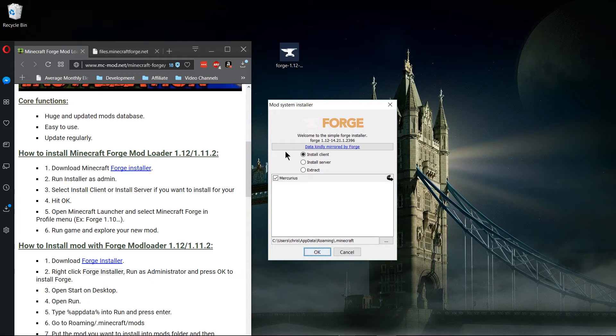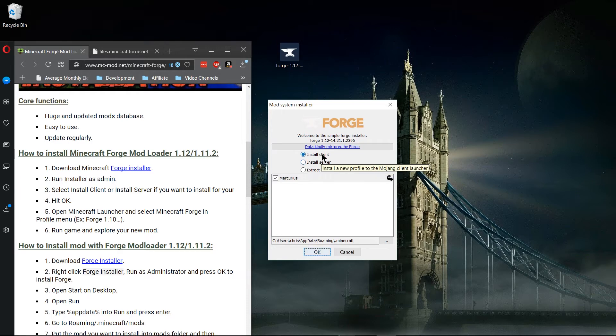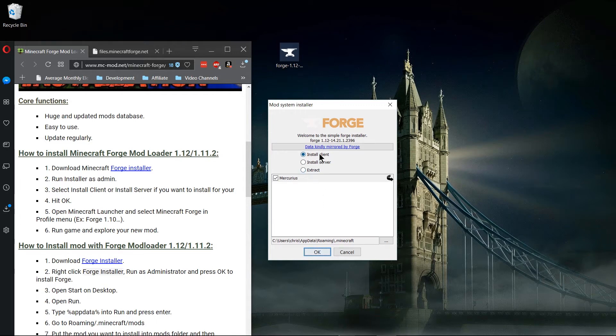If you're trying to host a game for other players to join then you are going to want to install the server. But if you are merely trying to play on Forge or connect to someone else's Forge server then you want the client instead.